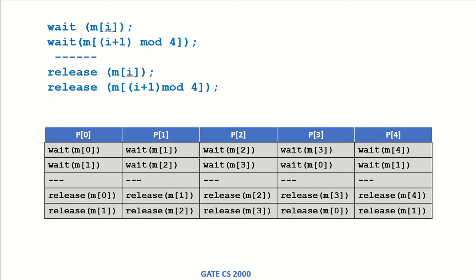This is the code that these processes run. These are five processes p0 to p4. It waits for mi. i is 0 here, so it waits for m0.